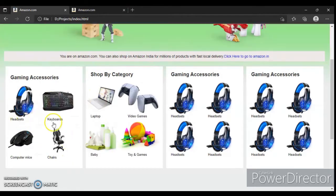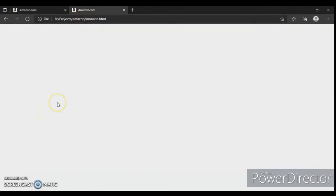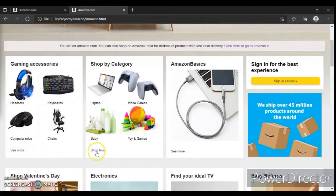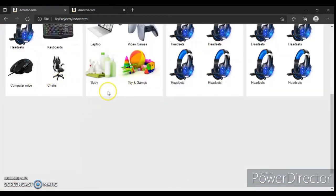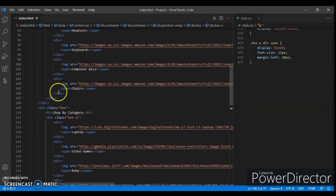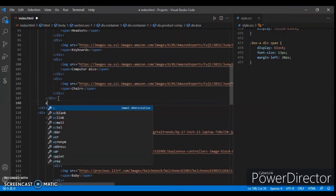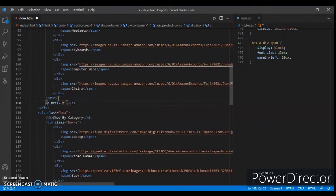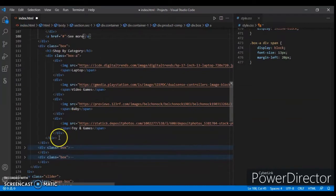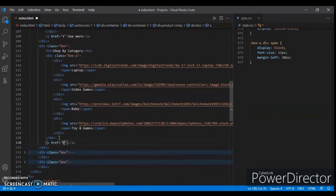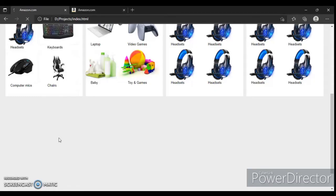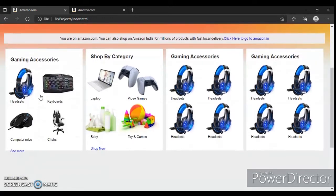One thing I missed in the previous video - the 'see more' anchor tag is not here. So let's create a div just after the box with an anchor tag - dead link - and 'see more'. Okay, and another one down there - anchor tag, dead link, 'shop now'. Save it and here it is.